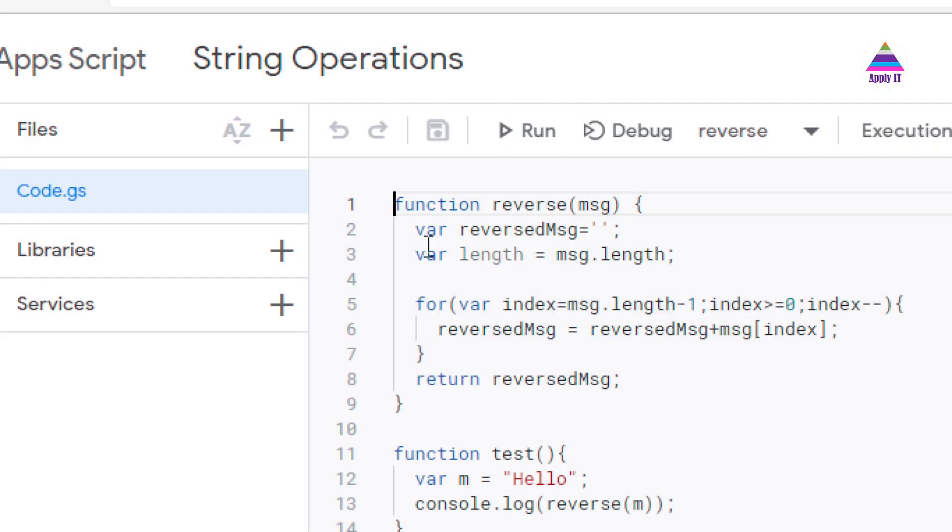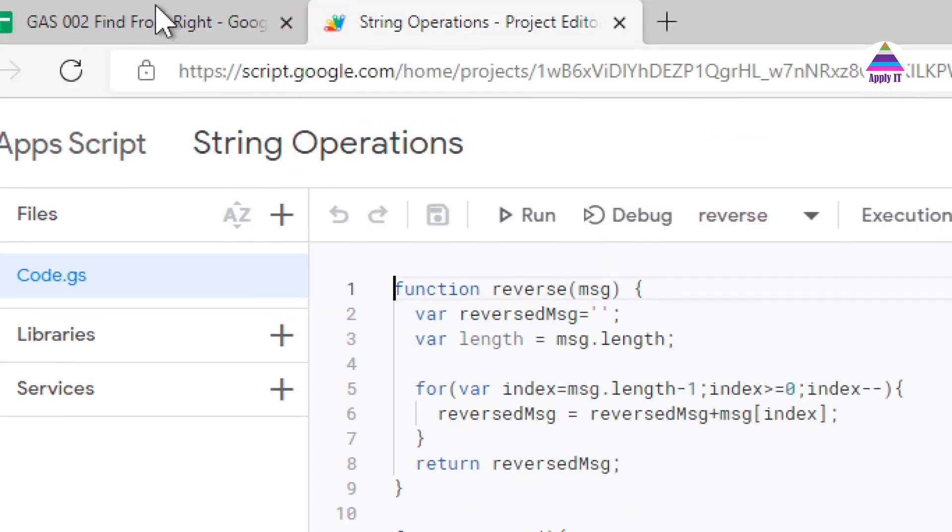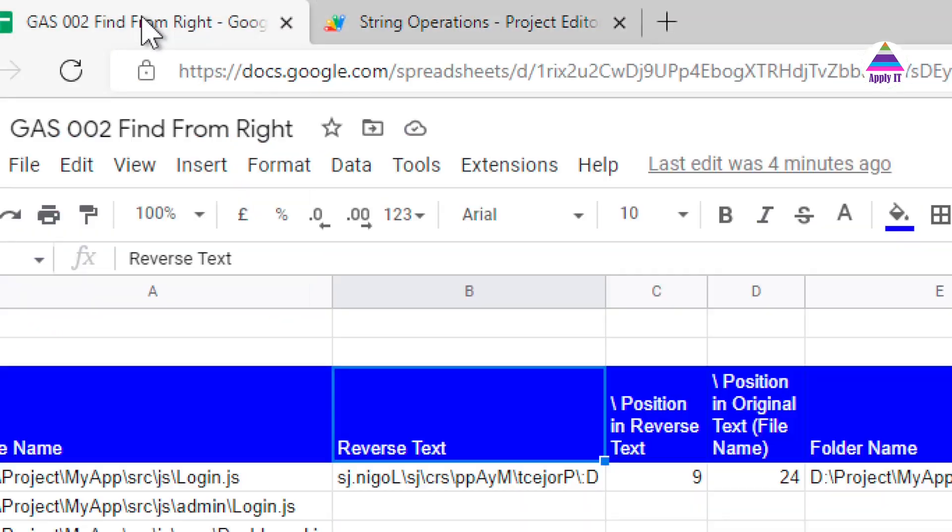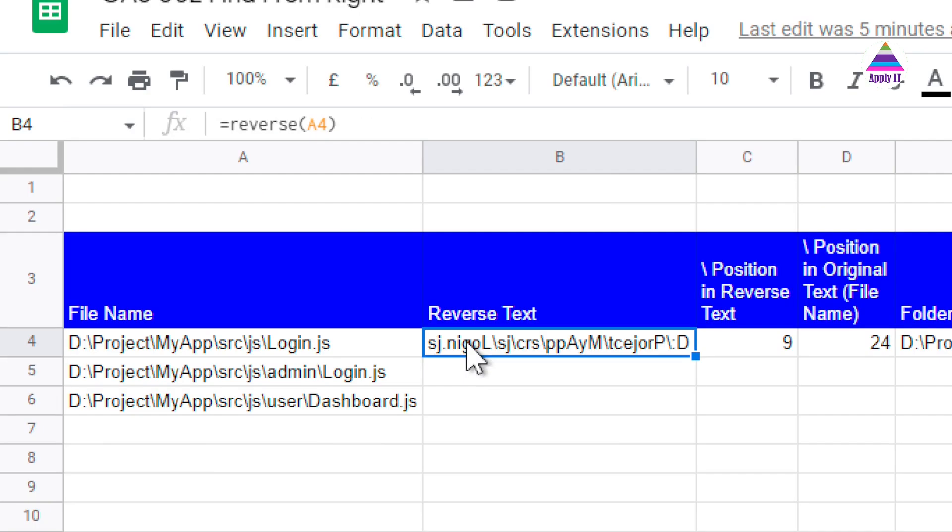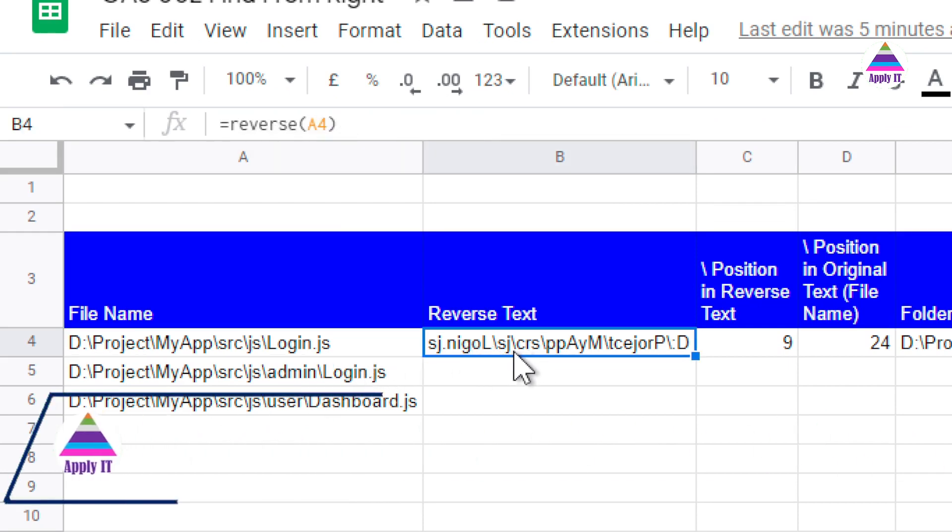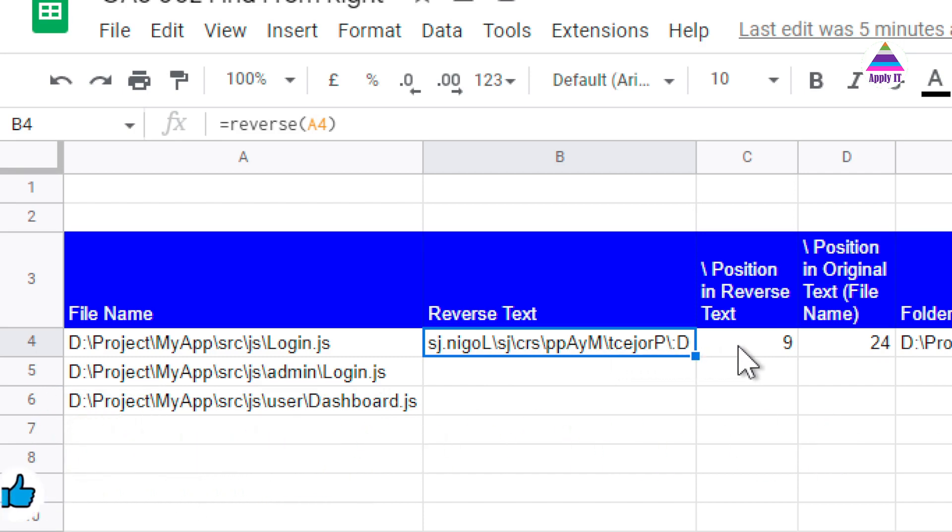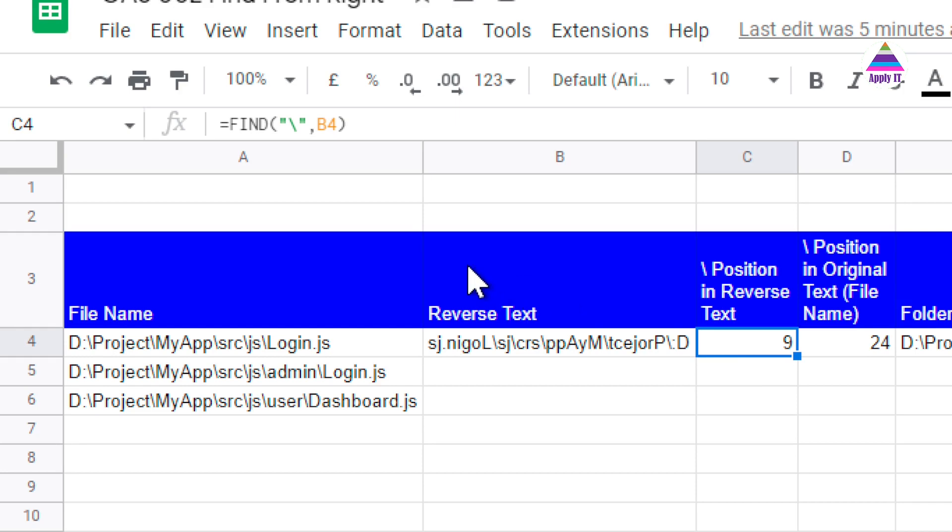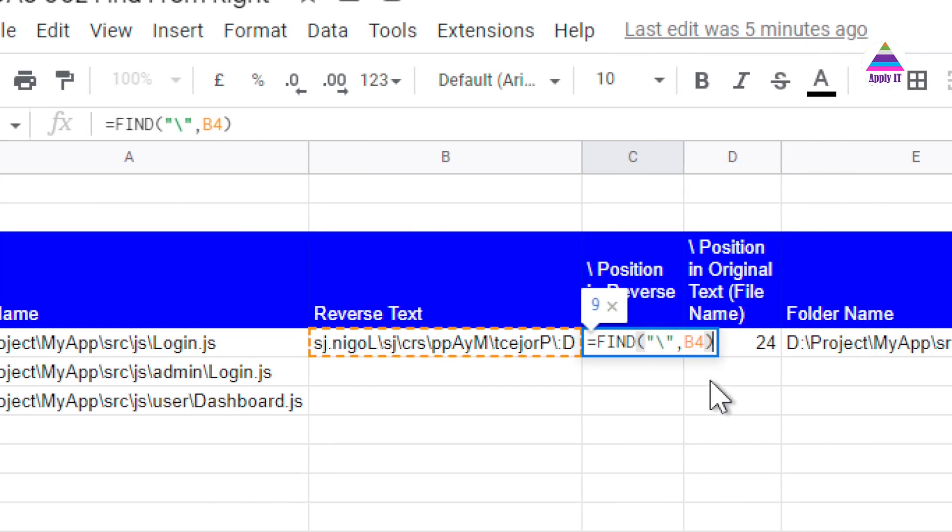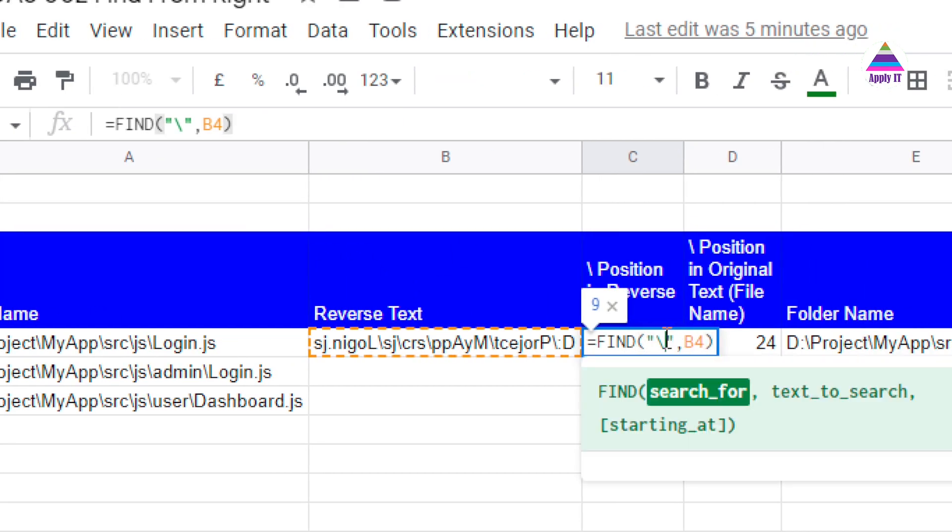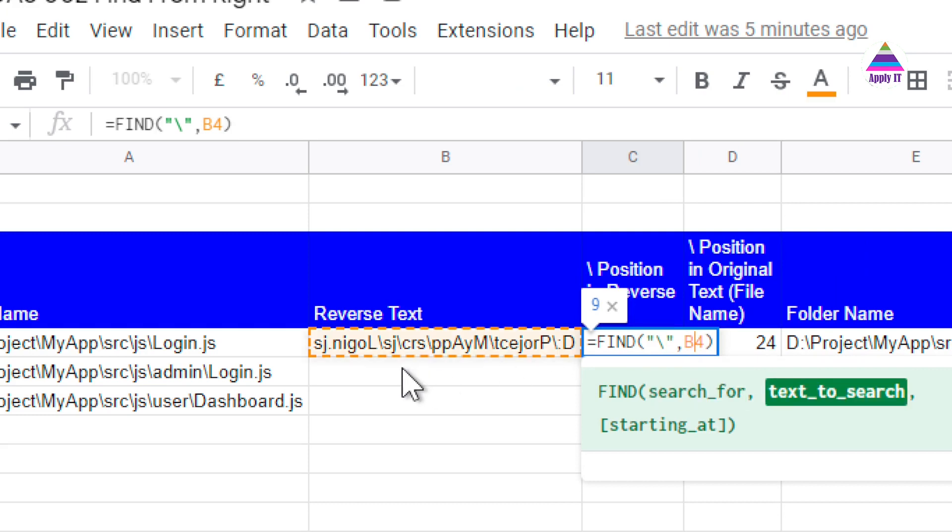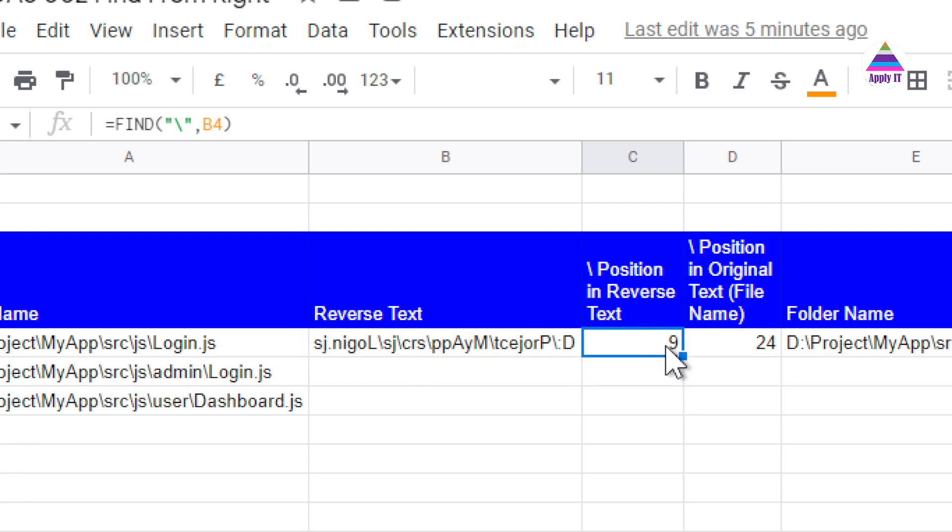We have a reverse function which reverses a string in our Apps Script. We use it in our Google Sheet. Here we use that reverse function which reverses this string. Now from this reverse text, we find out the position of slash character. There is a function called find to specify the character that we want to find, this forward slash, and we find that forward slash from the reverse string. So we will get position of this slash character. So that is 9.